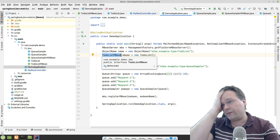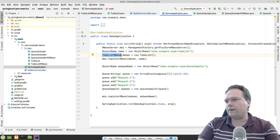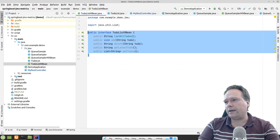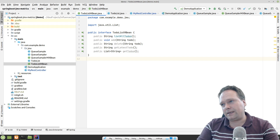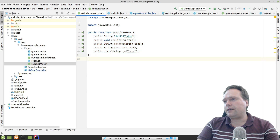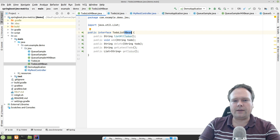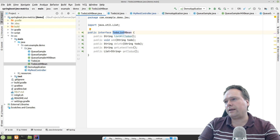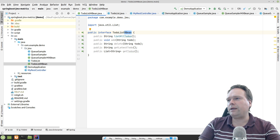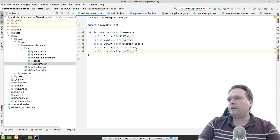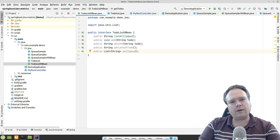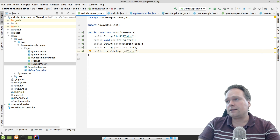Then I need to create an interface — this is great for architects who love interfaces. The convention says we need to name it 'MBean' at the end. So I have a ToDoList that I'd like to create as a managed bean, which means I need to add 'MBean' to the interface name. It is a bit annoying that we have to create that, but that's the convention. So this is the interface, and here we have some methods: list all to-dos, add a new to-do, delete a to-do, get the latest to-do, and get the whole list.